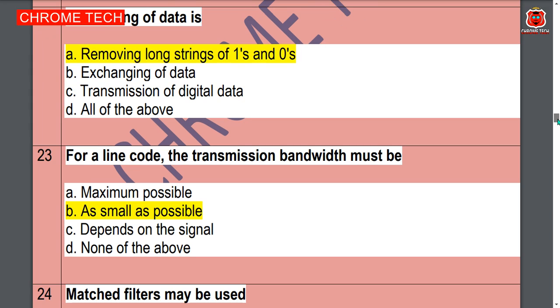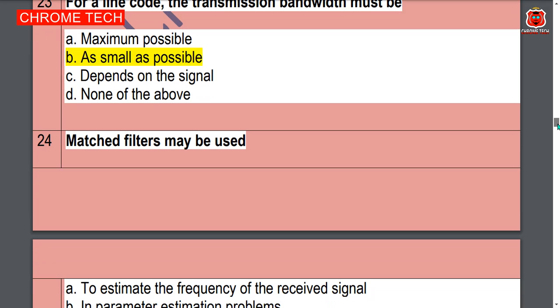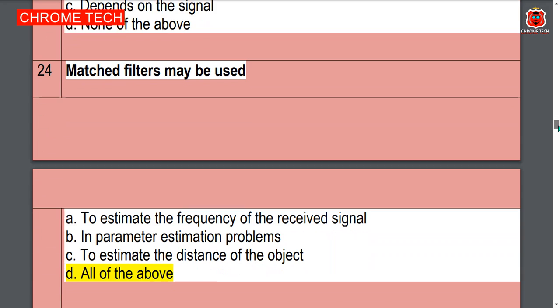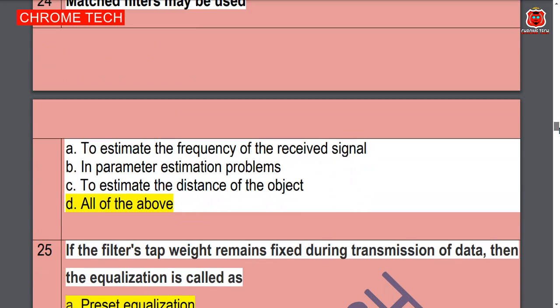Option A is the correct answer. For a line code the transmission bandwidth must be — as small as possible, option B is the correct answer. Matched filter may be used — all of the above, option D is the correct answer.